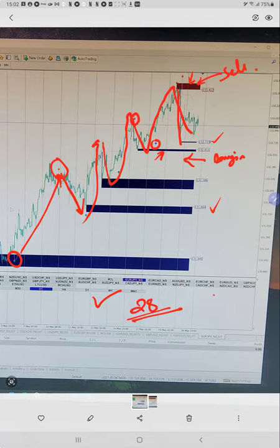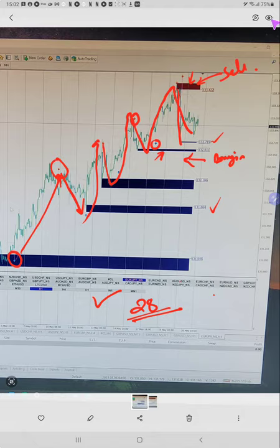These are new strategies and soon the profit will increase. Next month we will update the part 2 videos for this. Thank you.